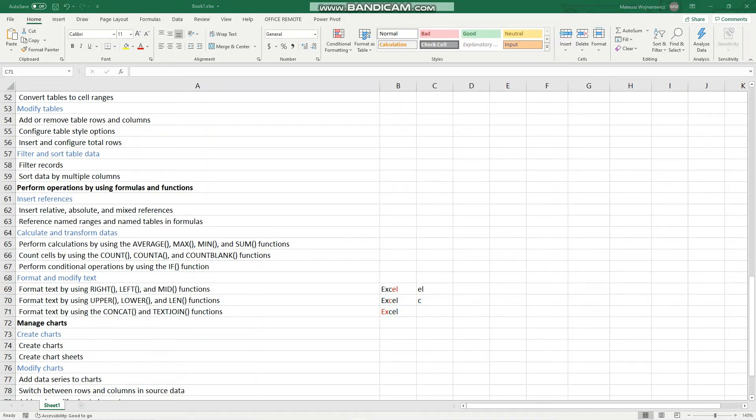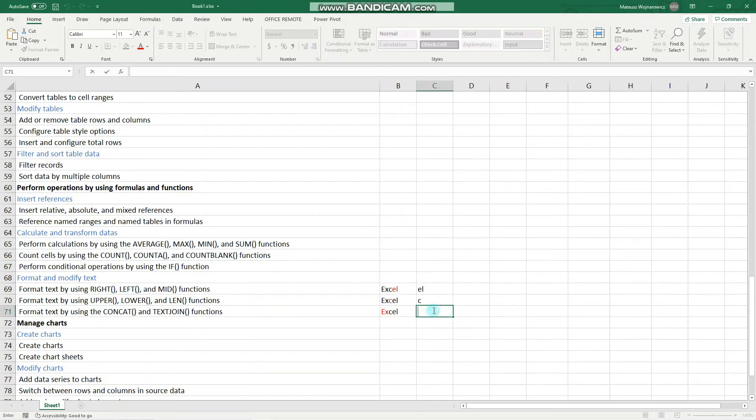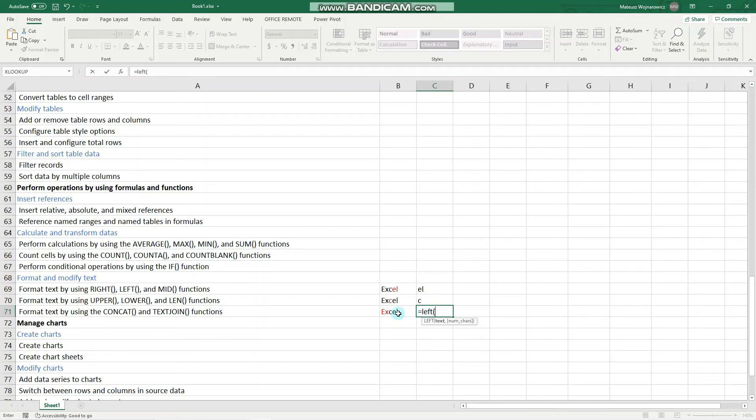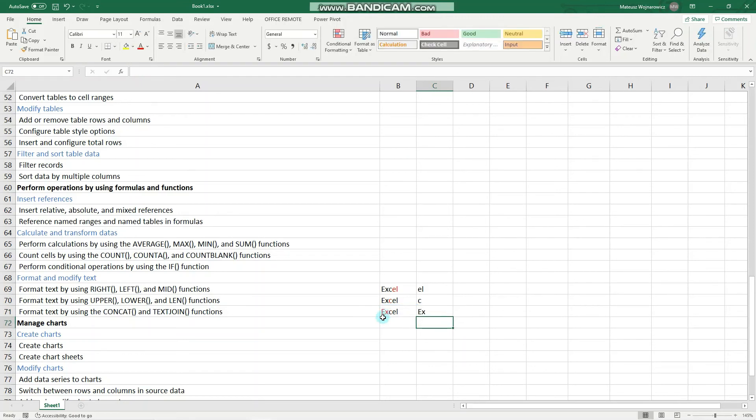The last function we want to cover today is the left function. So let's use it. Left. Text source. And number of characters that we want to return from the left of this text, which is two. Enter. Perfect.